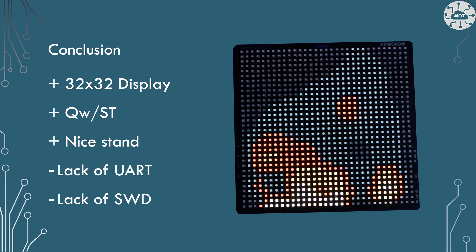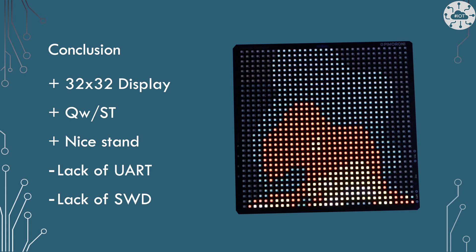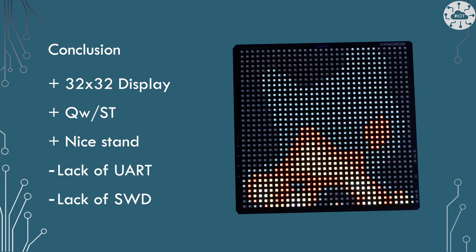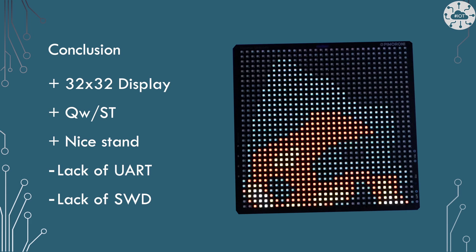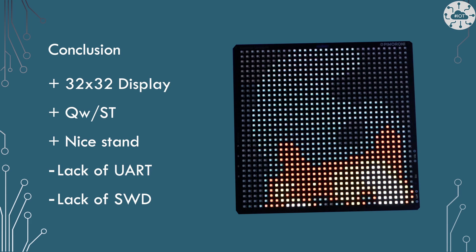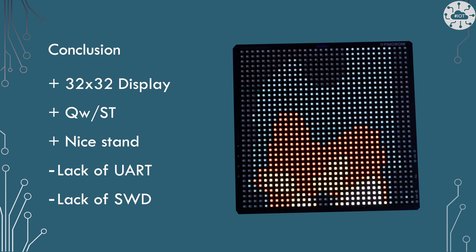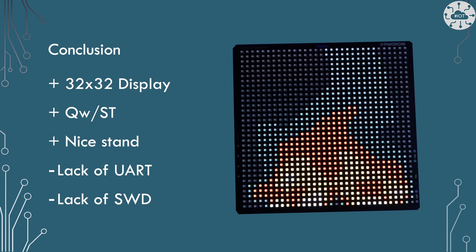I wish we had UART on board and I wish we had the SWD broken out. Those are probably my two wishes that I would have liked on the board but they don't take away that much from it. It's still a great product.